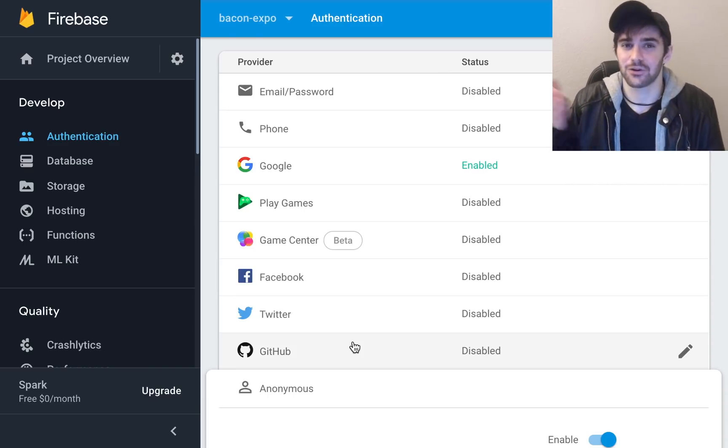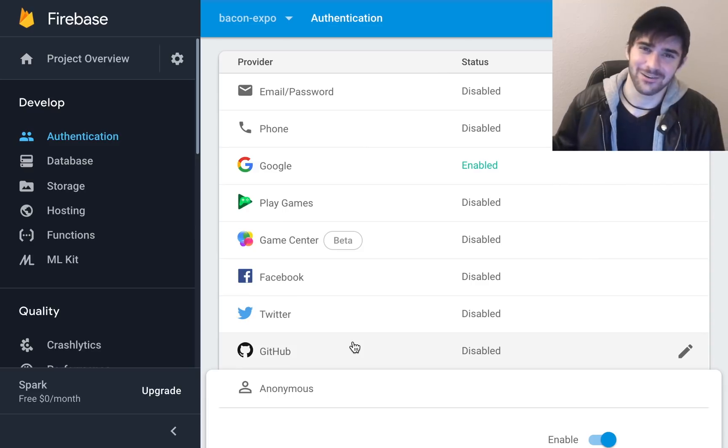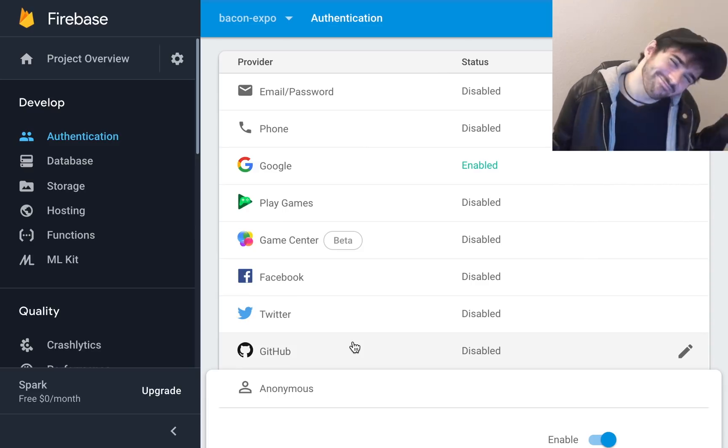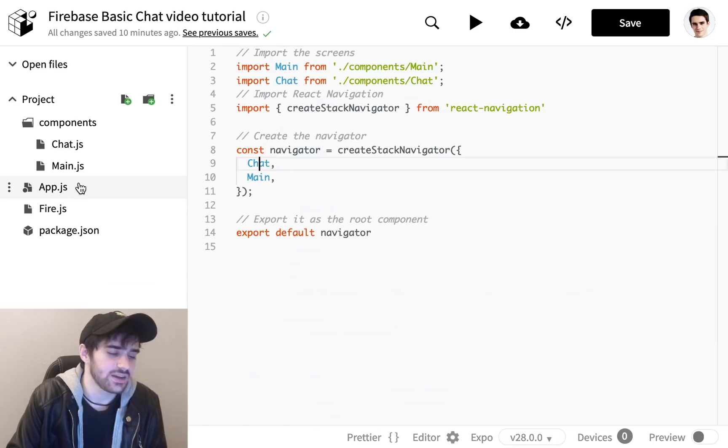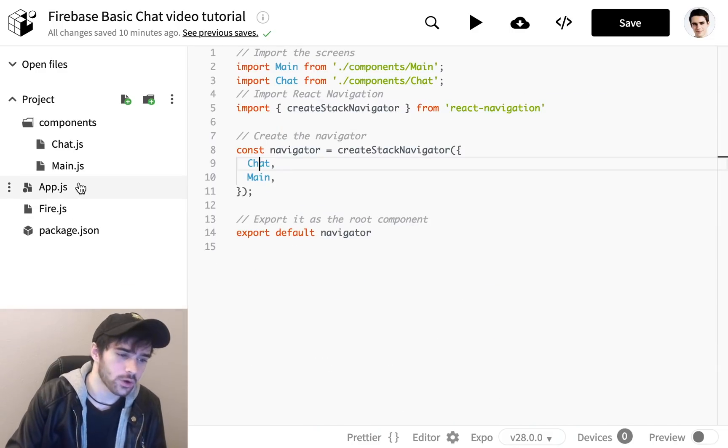The downside is the user can't ever log back in if they log out. But that's all you're going to need to do in the Firebase console, so let's hop over to snack.expo.io and create a new snack.